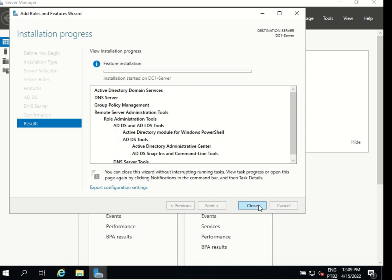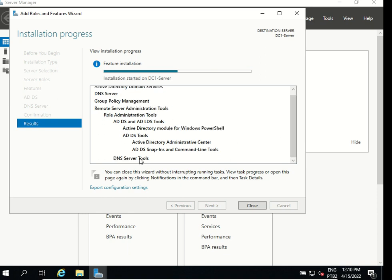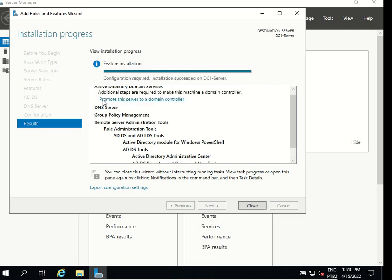It's gonna start the installation, it's gonna check and install all the features that are required for our Active Directory installation and also for our DNS installation. As you can see here we have group policy management, remote server administration tools, DNS server tools, active directory administrative center, active directory module for Windows PowerShell, ADDS tools and everything that we need to use active directory and DNS server. It says configuration required, installation succeeded on DC1 server.